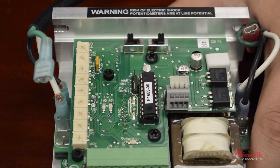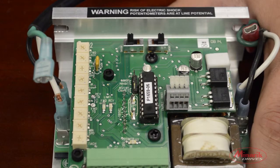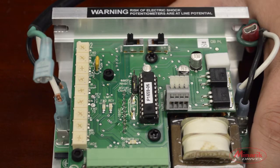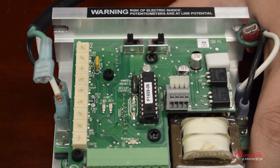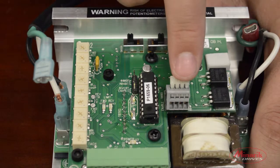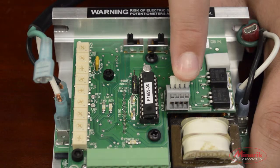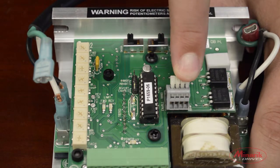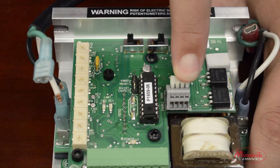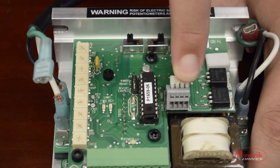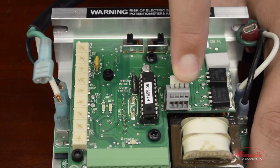Next, we'll go over the different inhibit settings and enable settings. Factory default states that when the two inhibit terminals located here are closed, the drive will activate inhibit.